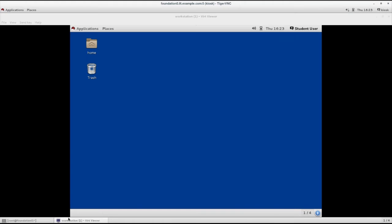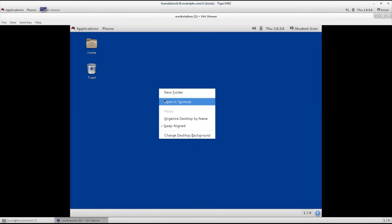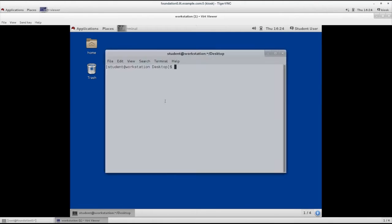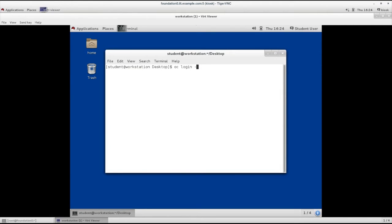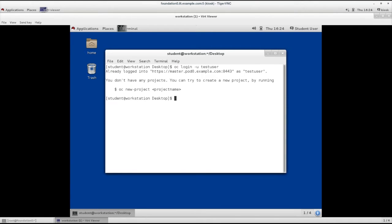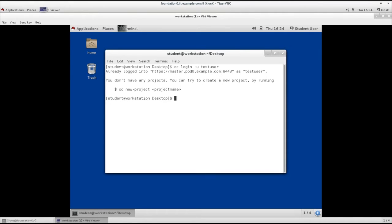Let's open the workstation machine and open a terminal window. Let's login to OpenShift using the user called test user and the password redhat. Let's create a new project called webhook.